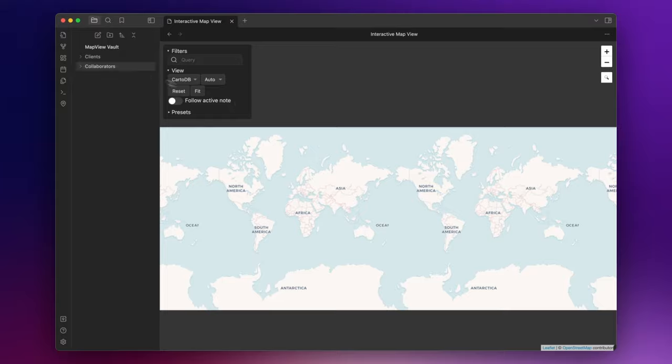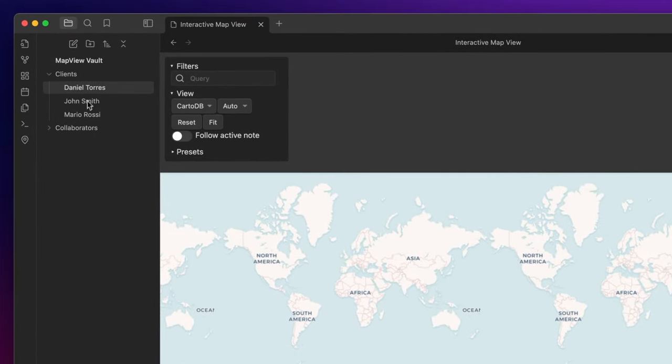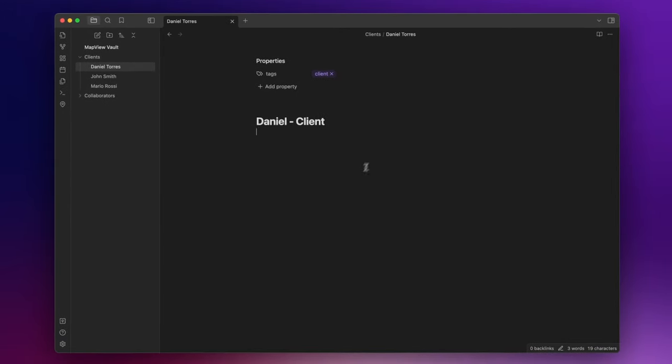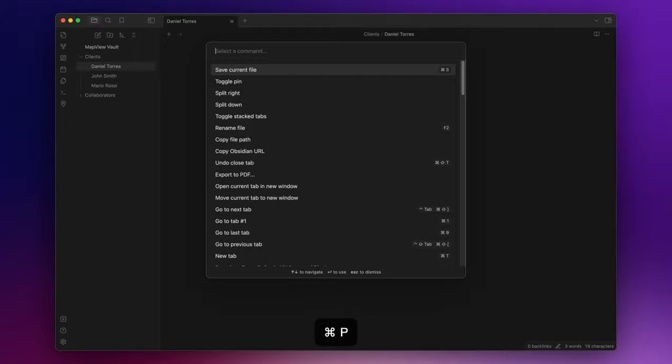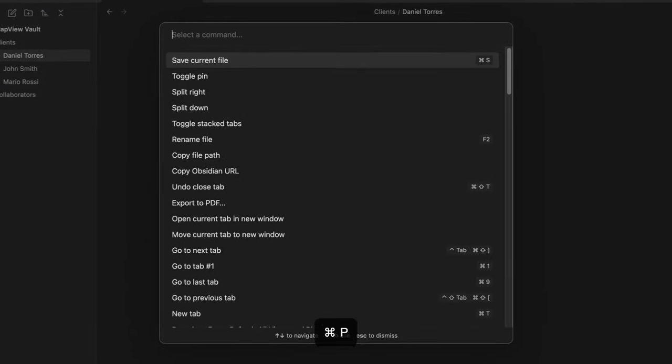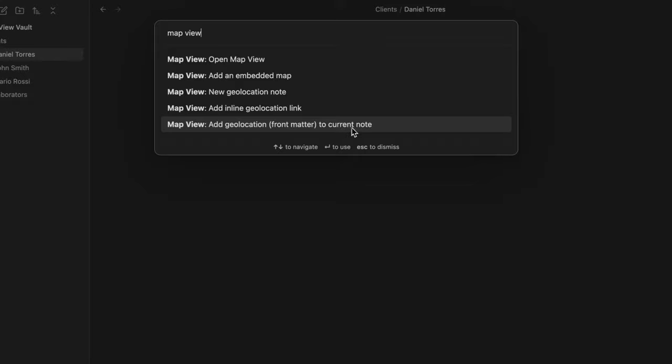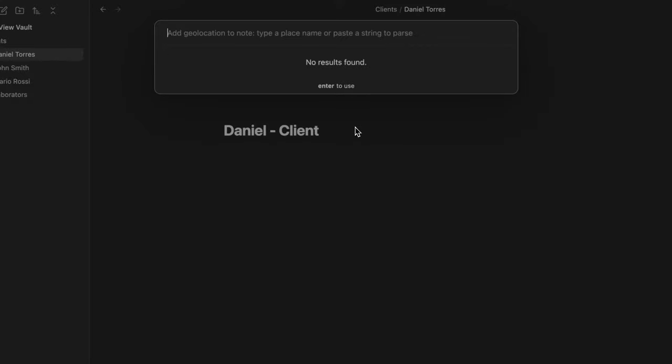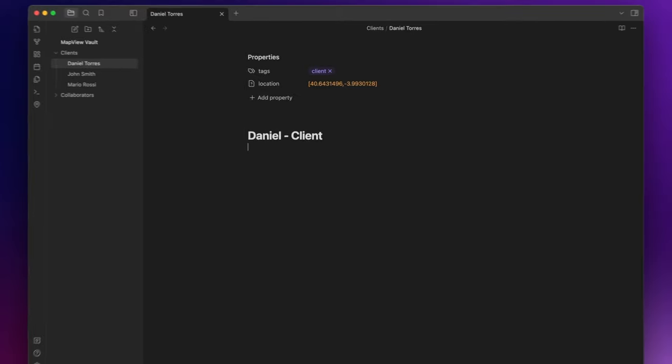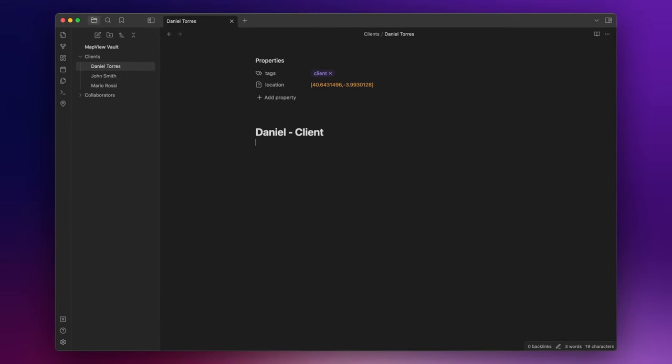As you can see I already created some notes about clients. Now I want to add a location property so I can see the client on my map. To do that I just need to open the command palette with command p or ctrl p and search for map view add geolocation front matter to current node. And here you write the place you want to add and if you want you can also specify the address. Let's say that Daniel lives in Coyado v Yalba. So search for it and press enter. Now you have the geolocation here in the location property.